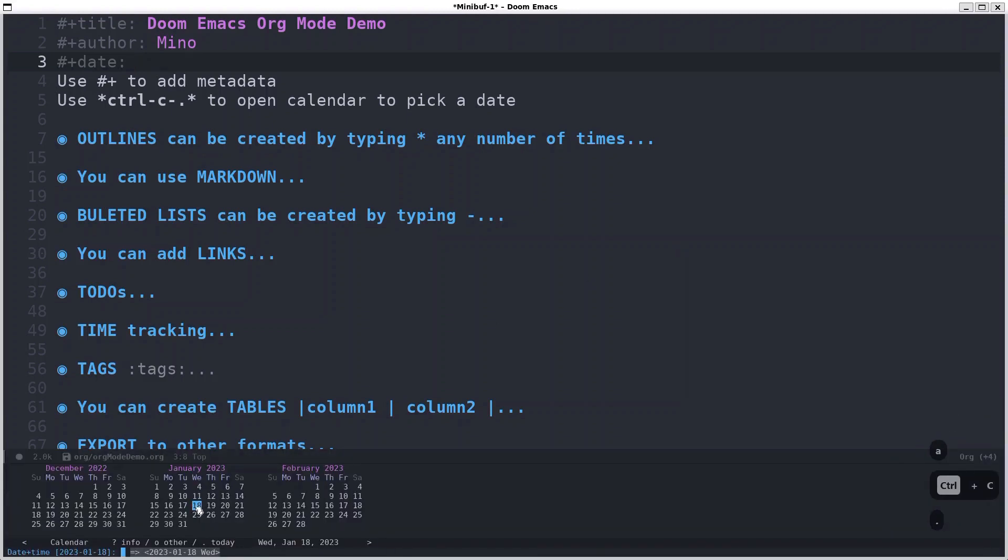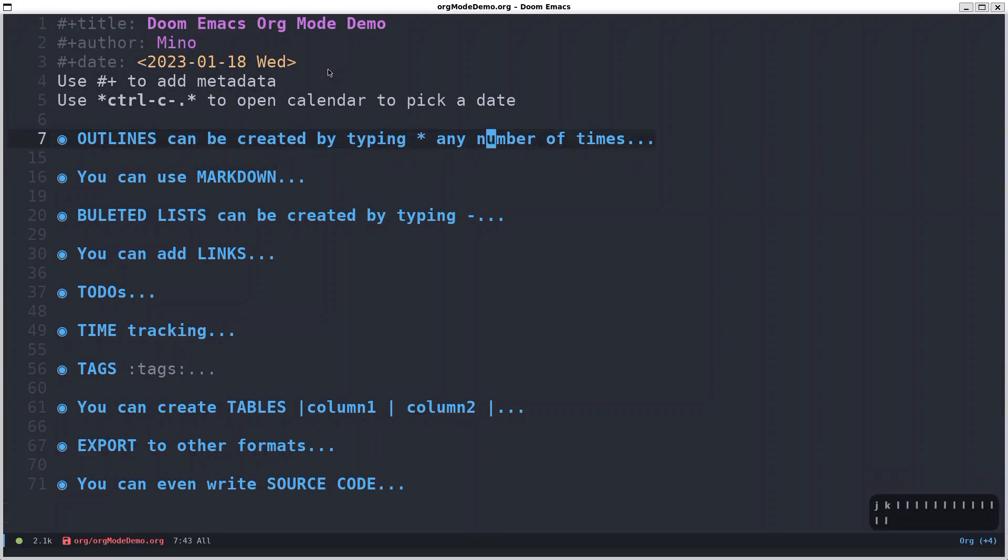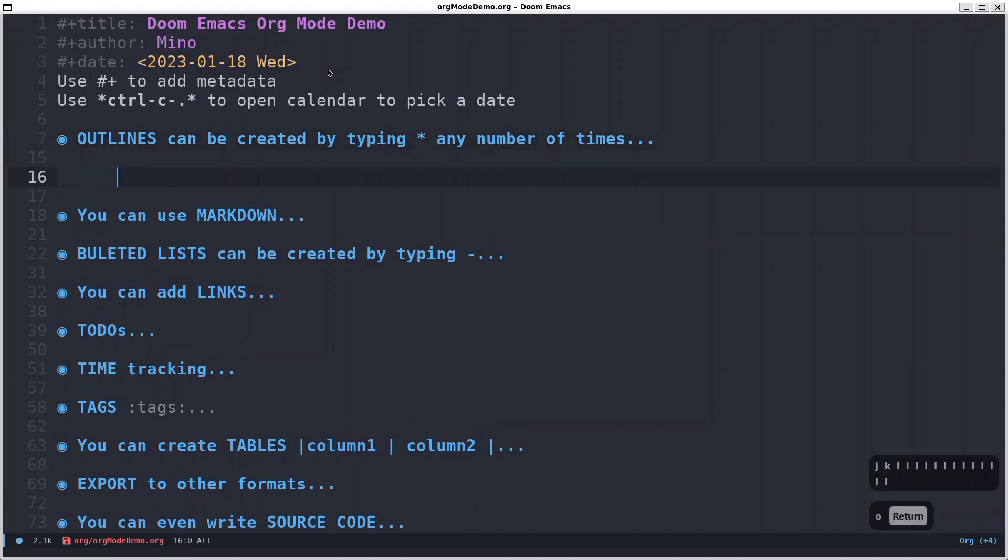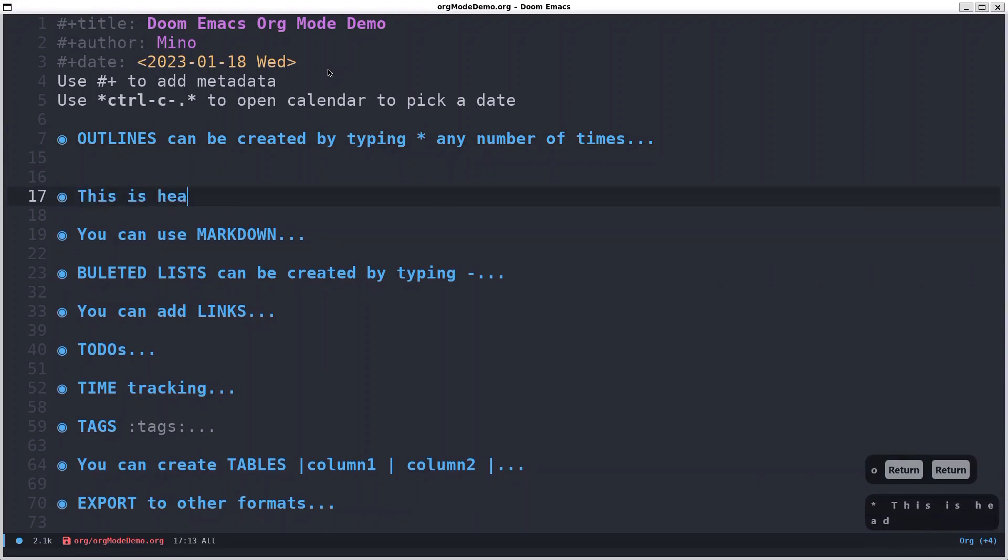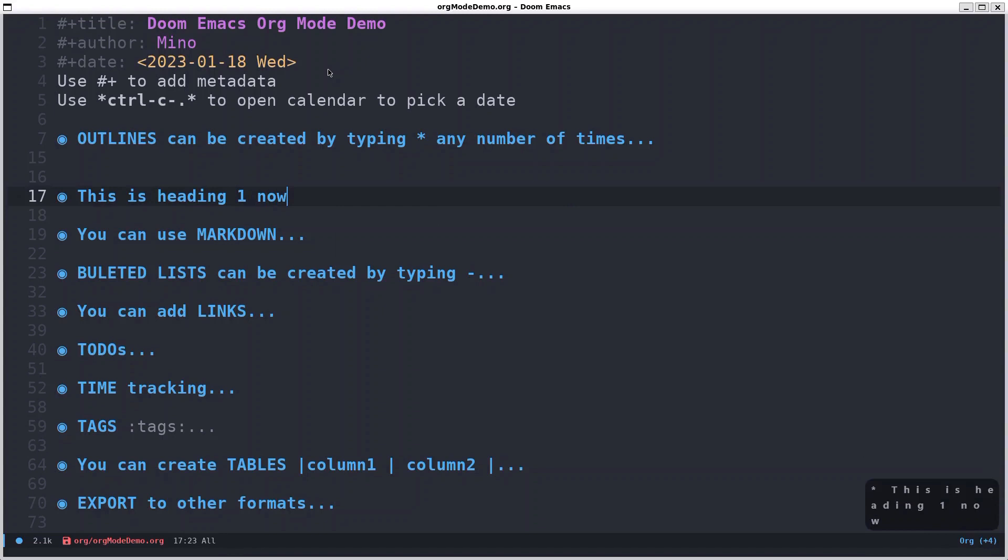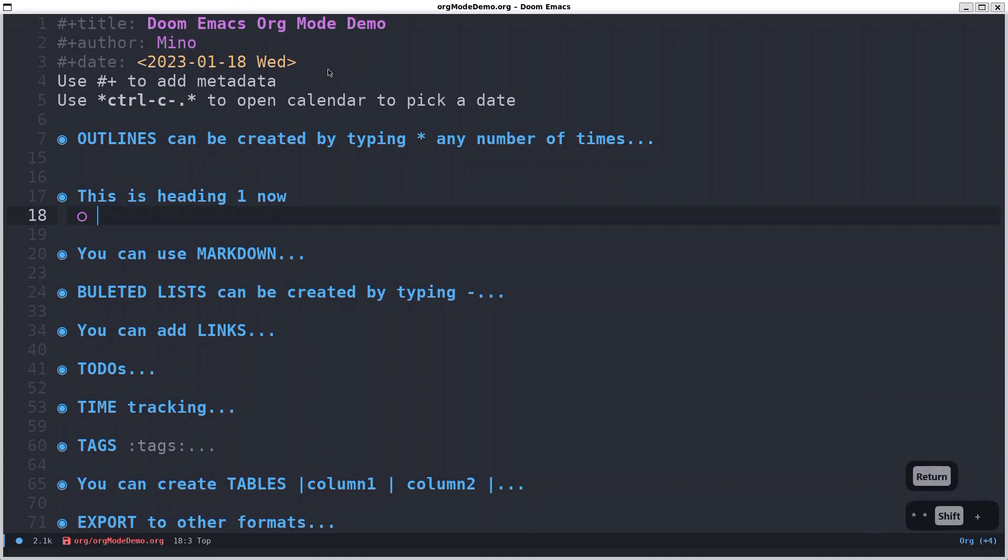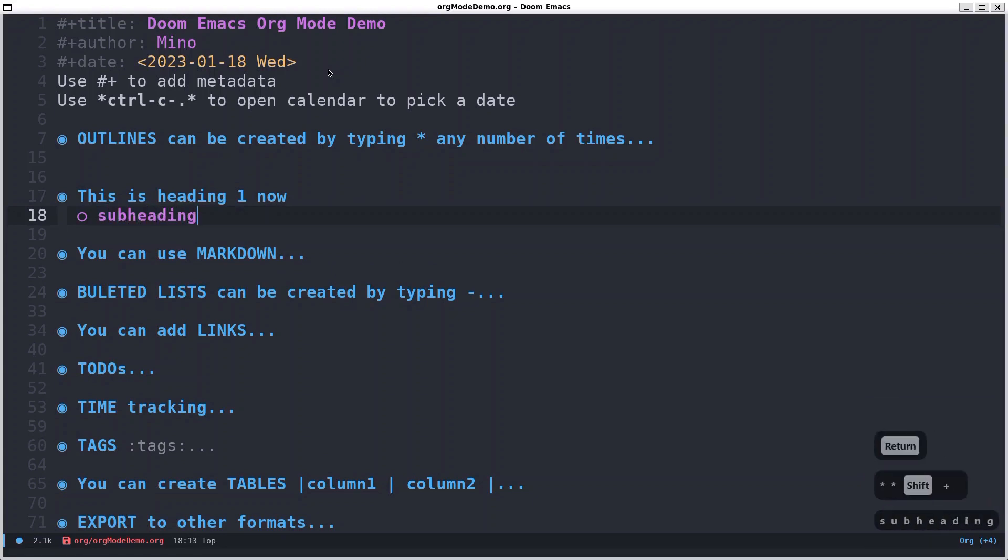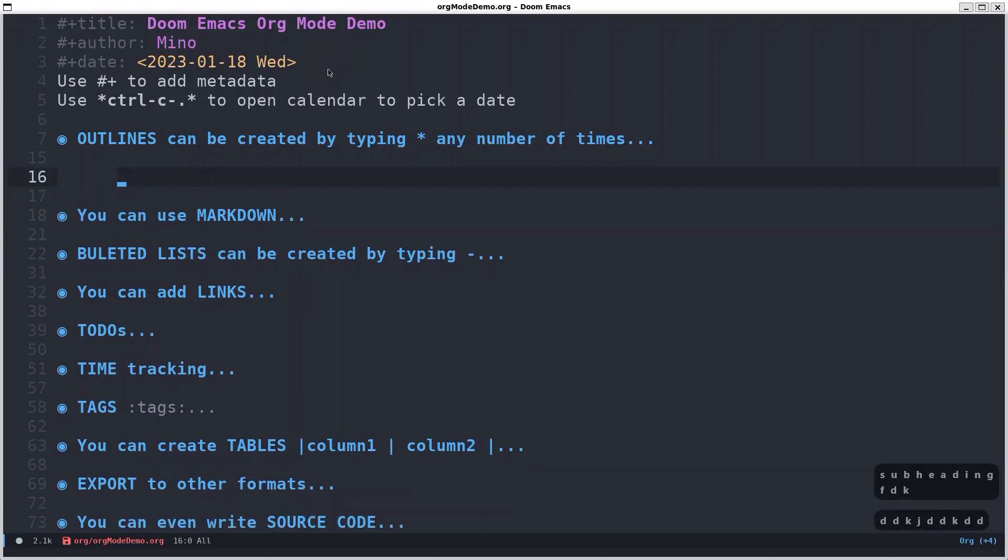You can easily create outlines by putting stars, space, and then you type whatever you want. For example, let's say here you have a line and this is heading one. Now, that's just how simple that is. You can also add a subheading by putting two asterisks.